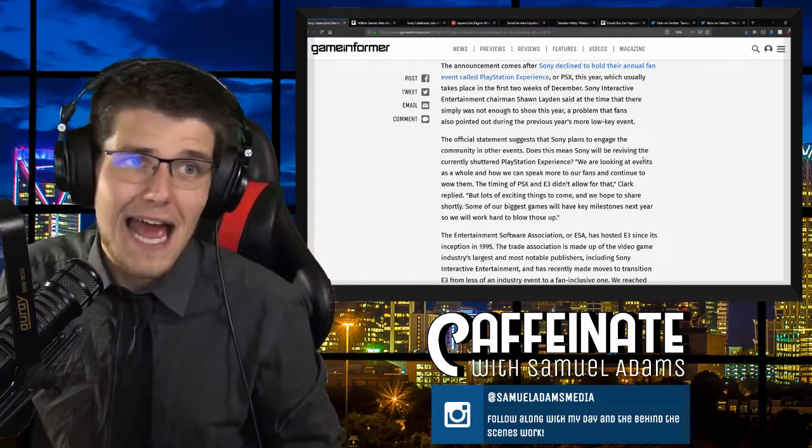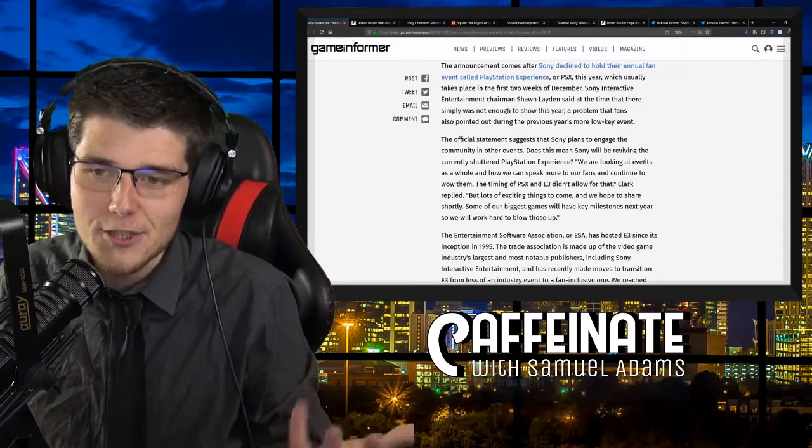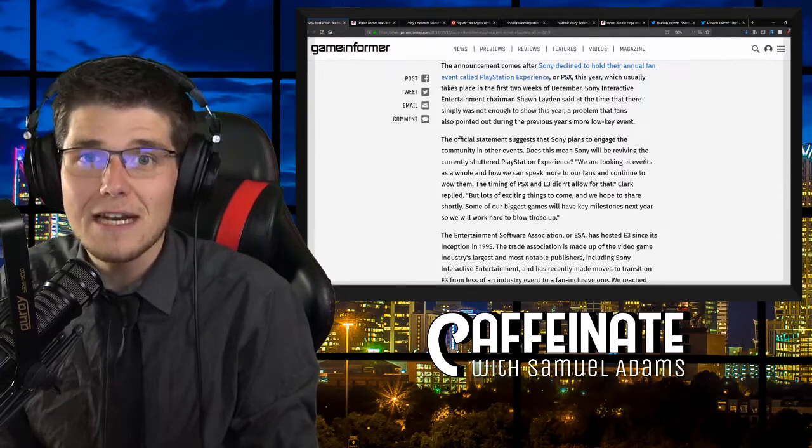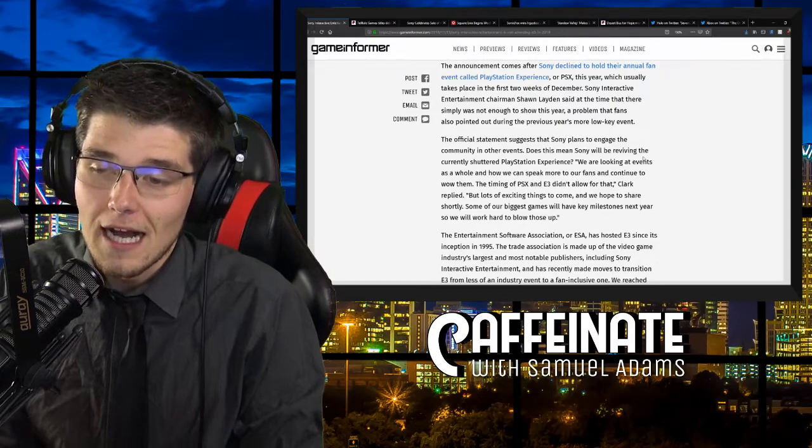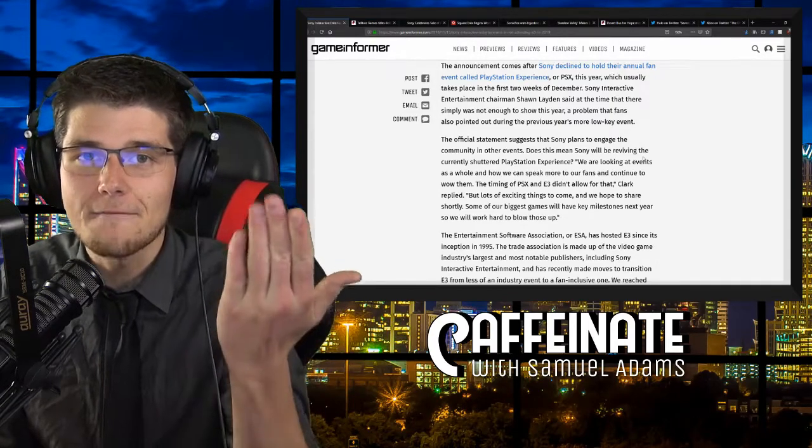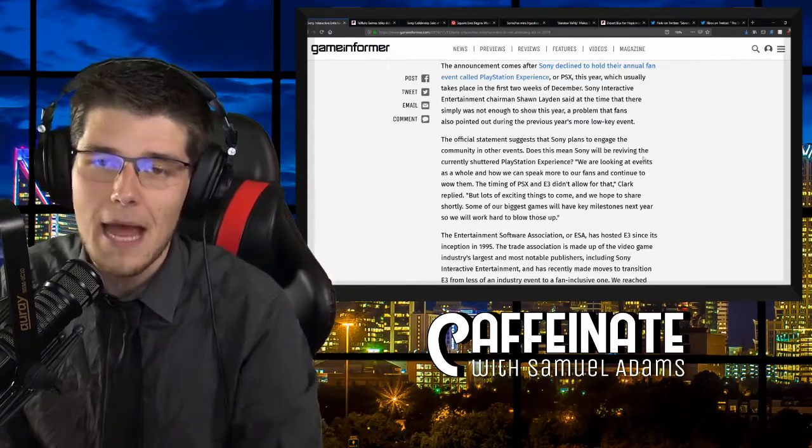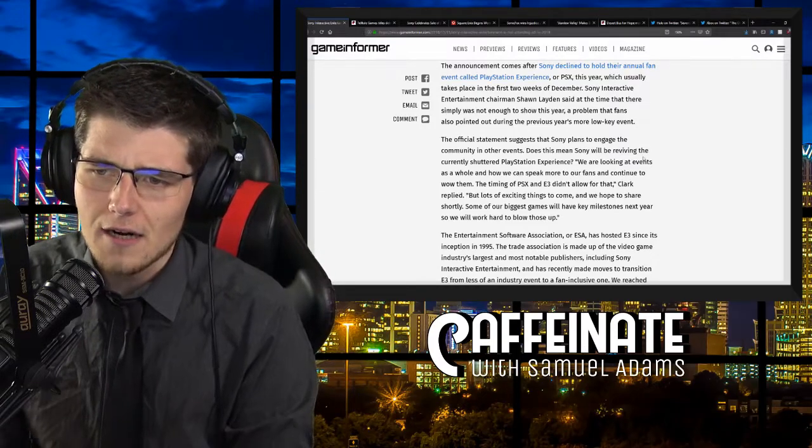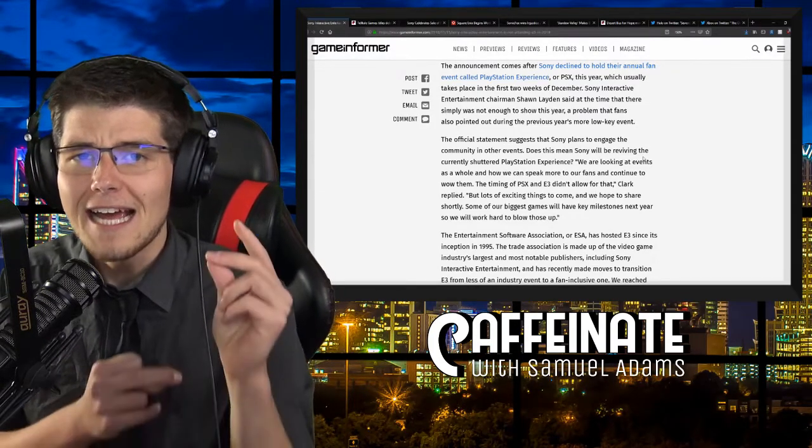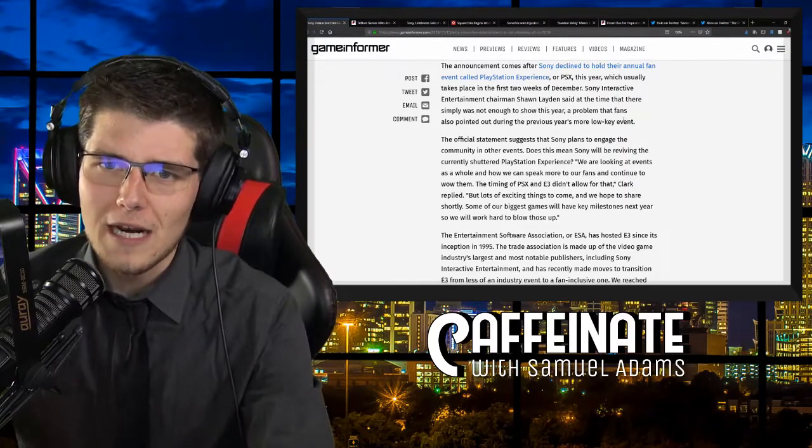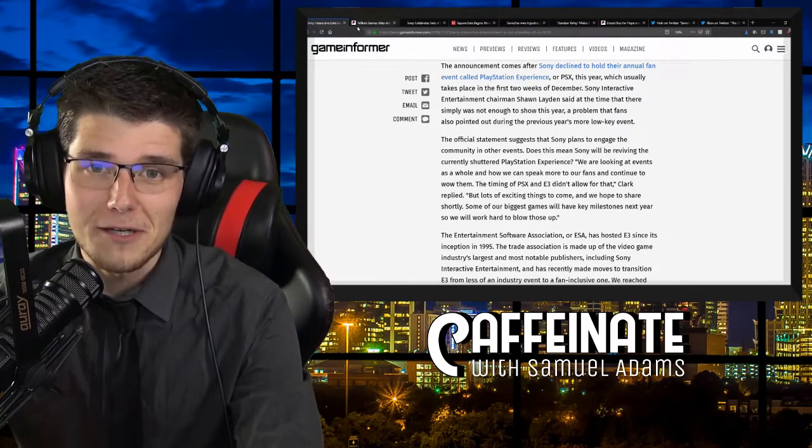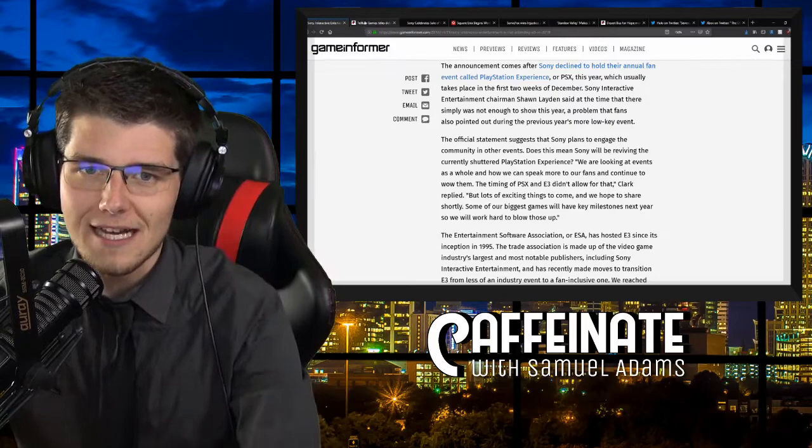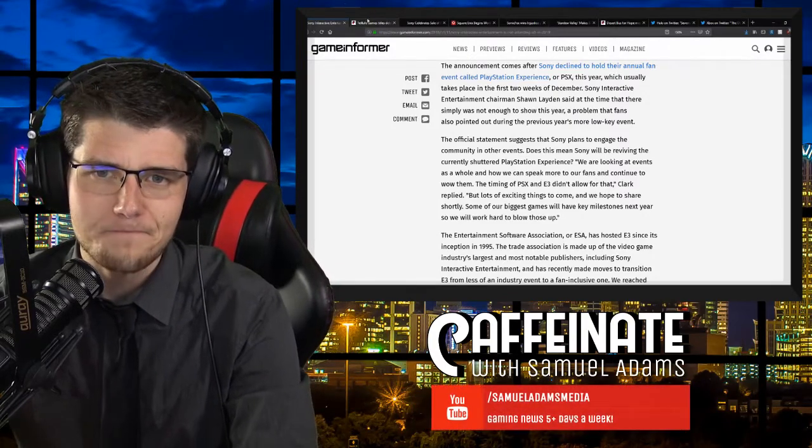And so to see them pulling out of E3 2019 is not something that is necessarily shocking to me, but it is something that marks the beginning of a transition into a complete refinagling of E3 in a way where you do have a completely different experience compared to the years past. So again, more thoughts are going to be coming out in a video that is going live tomorrow at 9am Eastern time over there on youtube.com/samueladamsmedia uploaded and ready to go.